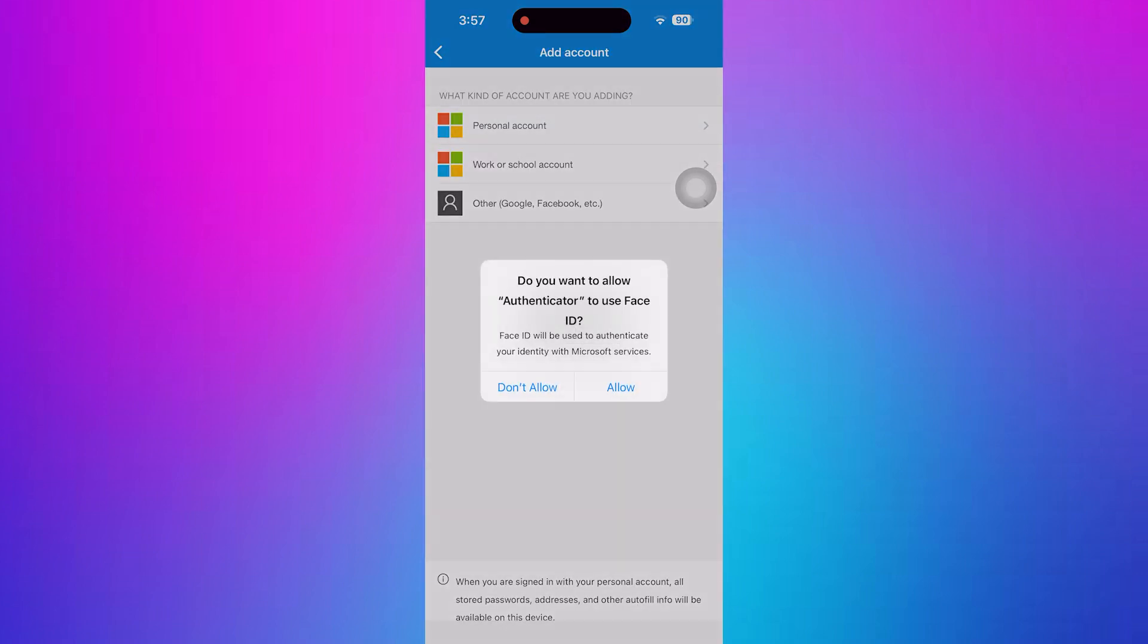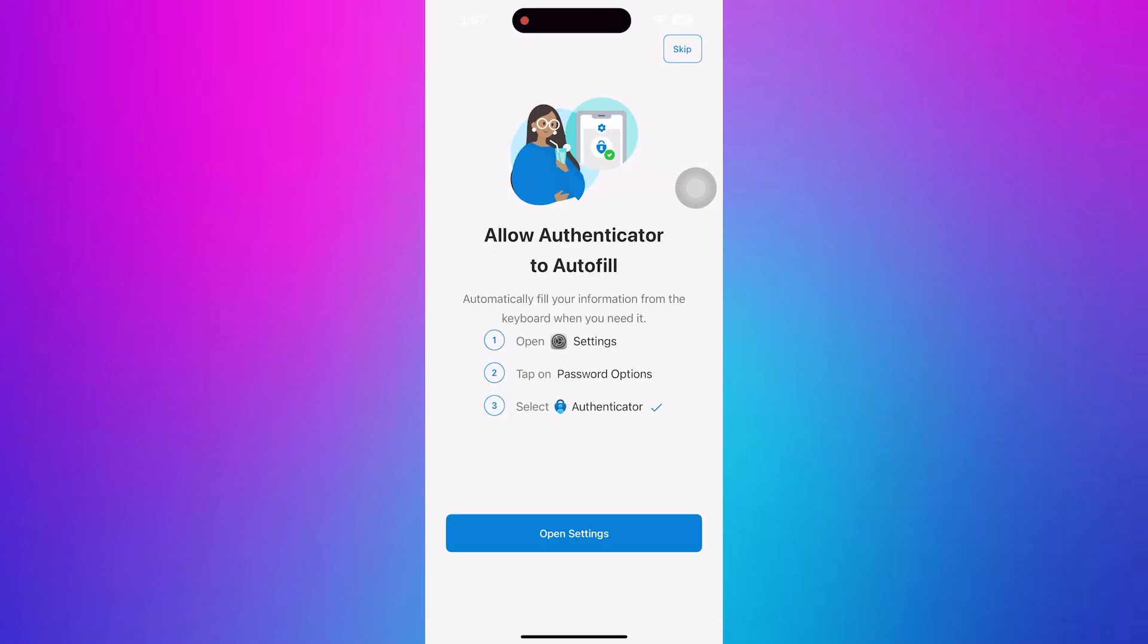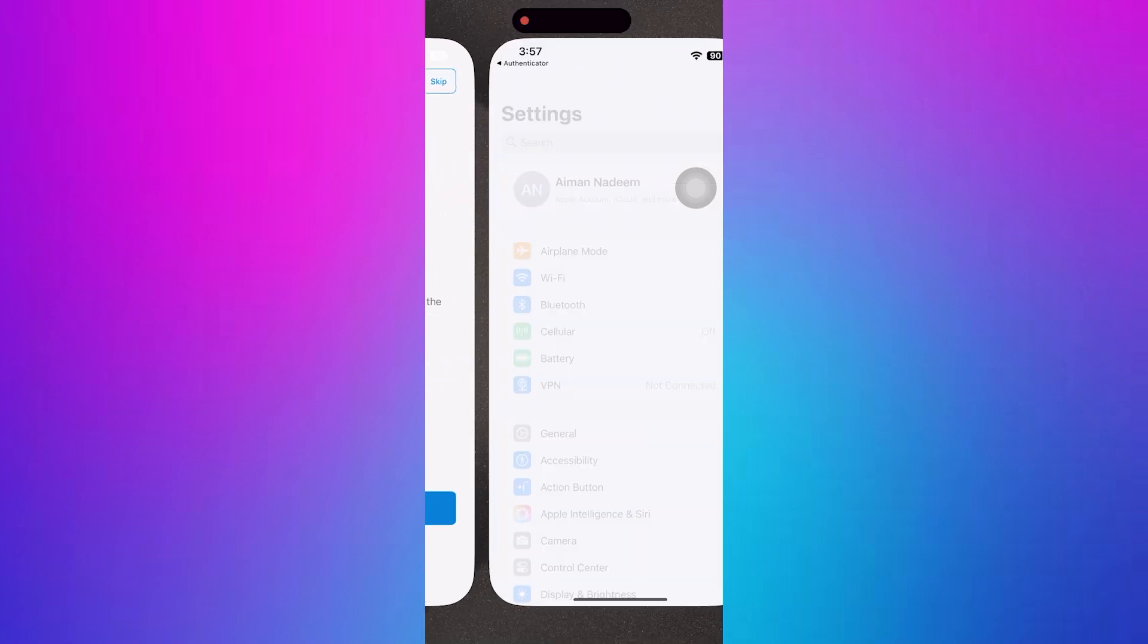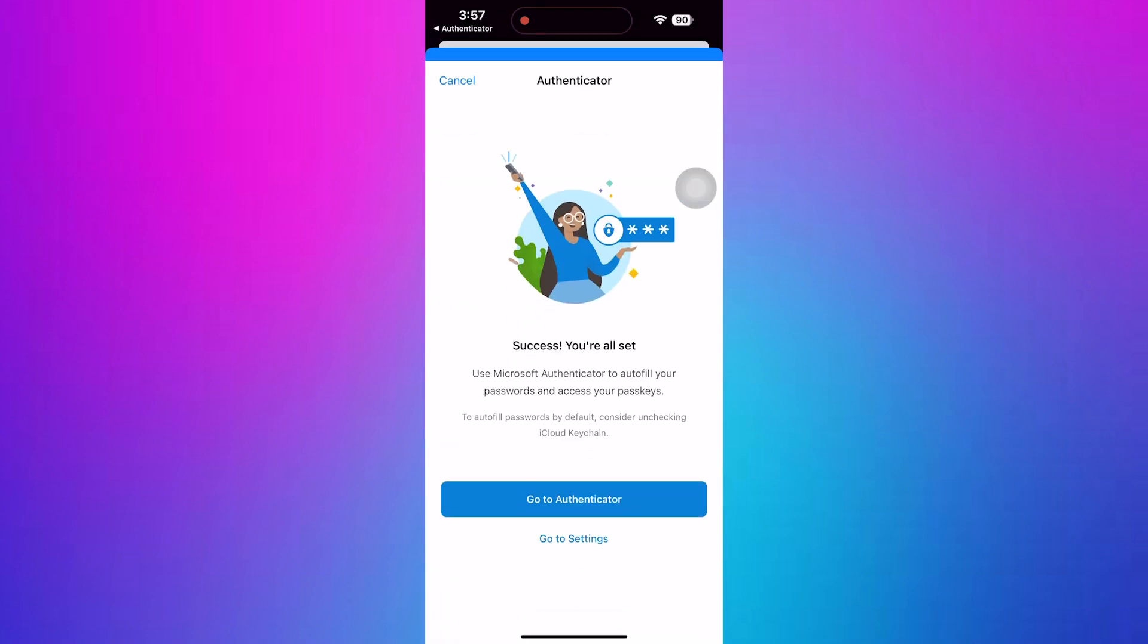Next, tap on Allow to grant the necessary permission. Following that, locate your phone's setting. Make sure the toggle is turned on for the Microsoft Authenticator app to enable permission.